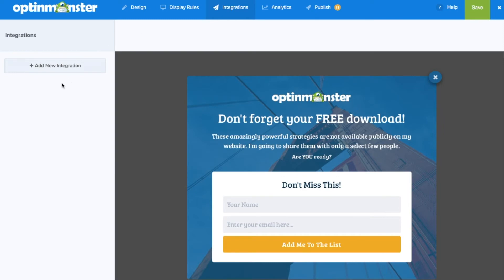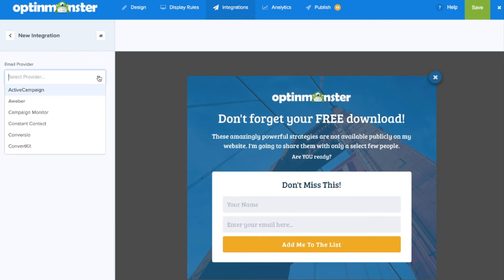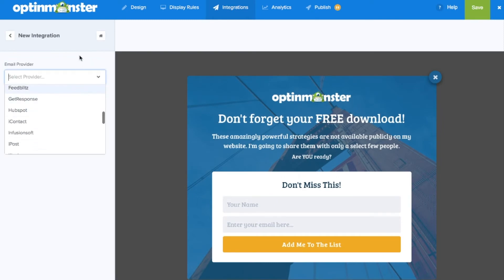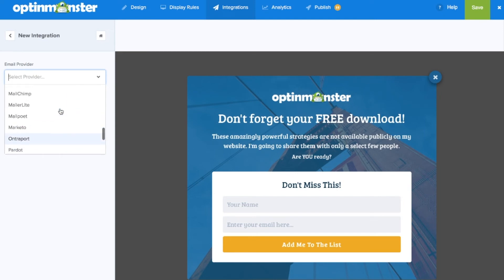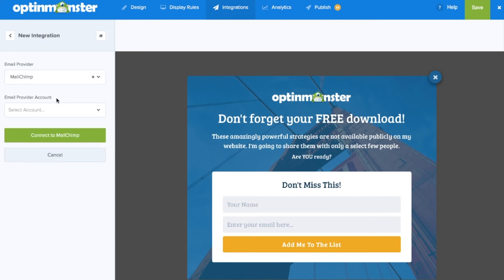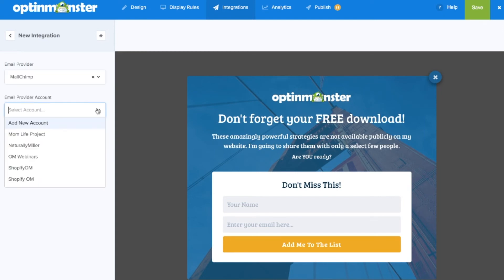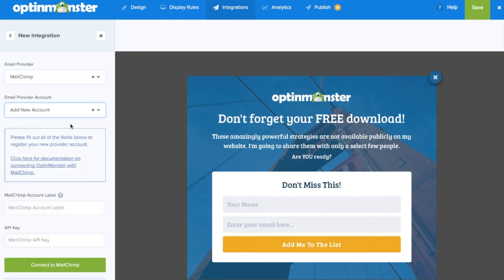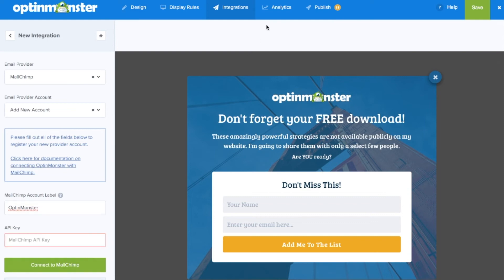Next set up your integrations in the integrations tab in the top menu. Scroll down to your email marketing service provider to successfully connect your account and capture leads for your campaign. For detailed instructions on how to do so with your email marketing service provider, see our helpful documentation.